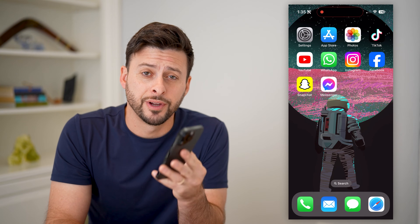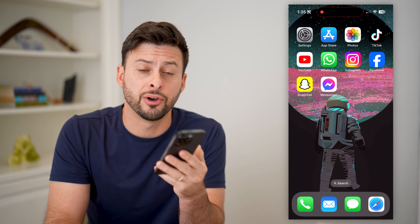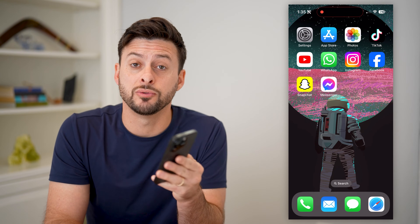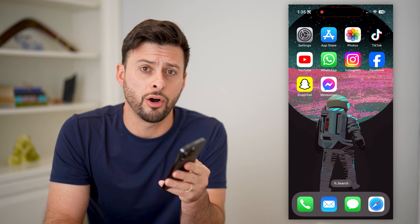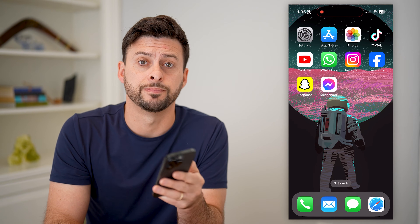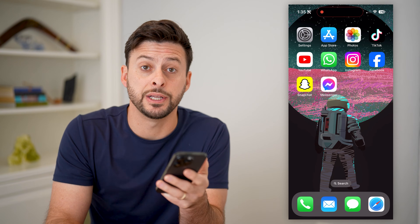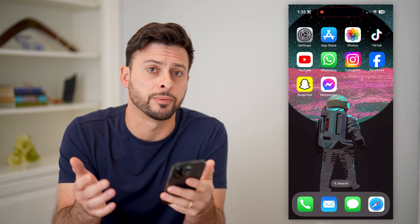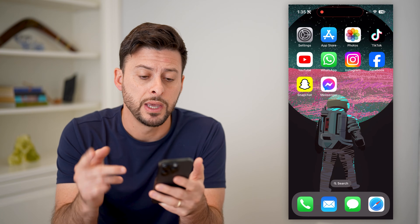Hey guys, Trevor here, and in this video I'm going to show you how to block calls on Facebook Messenger. It's pretty quick and easy, so let's jump right in.